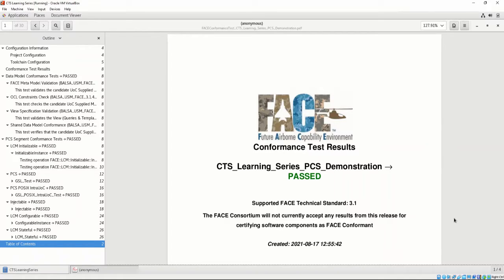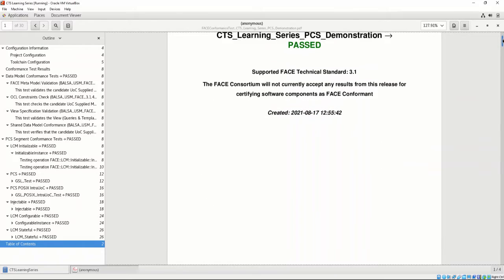Just like the data model conformance test, as we explored in Chapter 4, we are shown the title of the project configuration, the test result, and the version of the FACE technical standard the test is supporting.